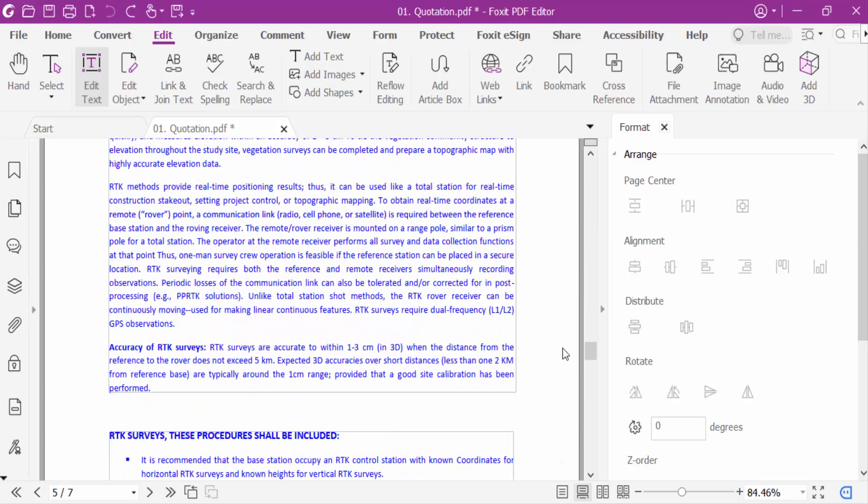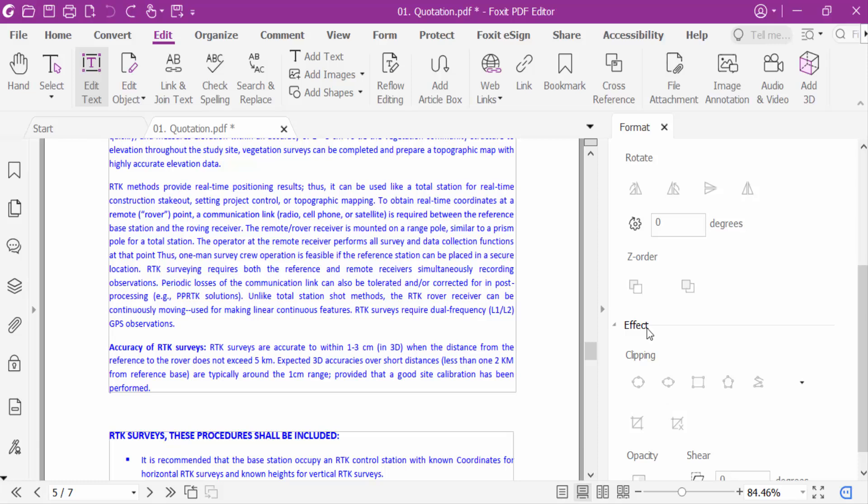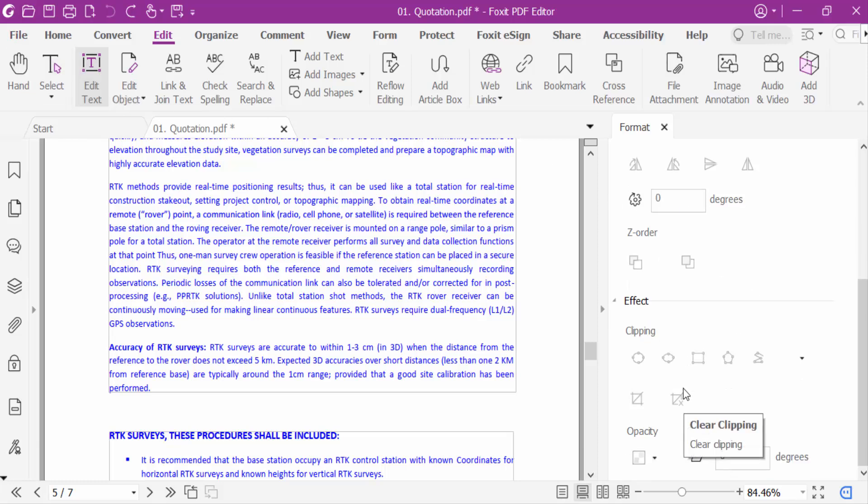This is format. You have to arrange page alignment and distribute and rotate this. This is also effect and opacity.